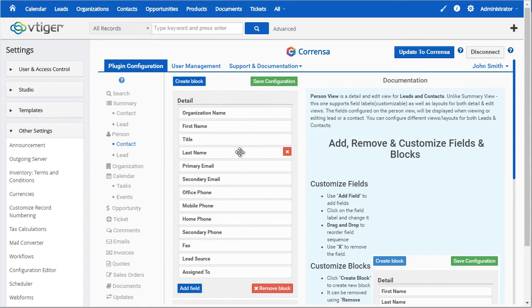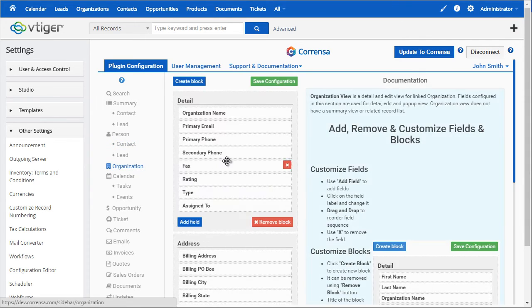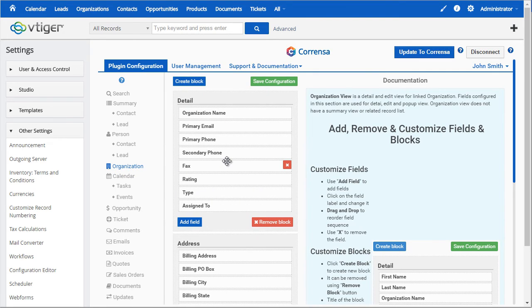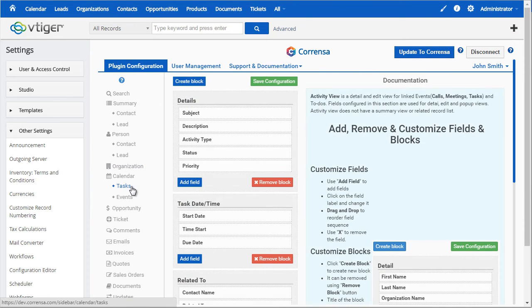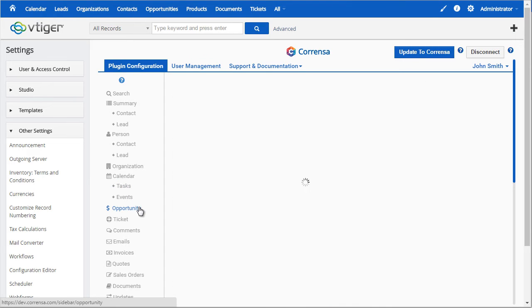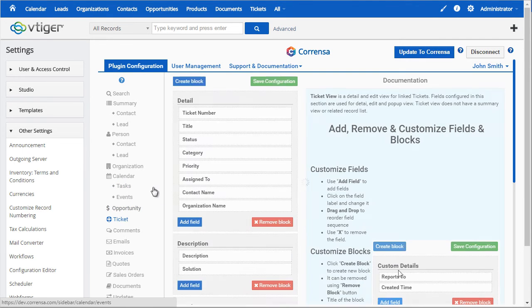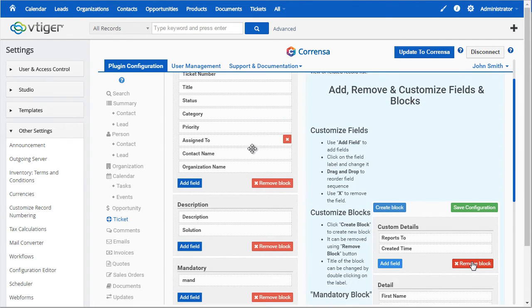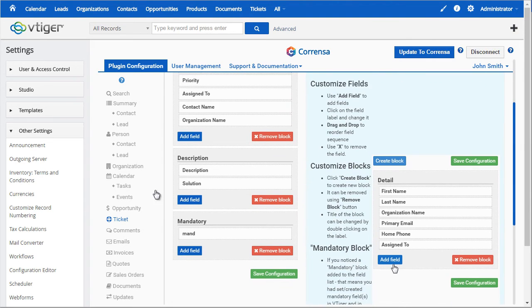Next we have the organization, which is just fields that will show up on the organization as you create it or view it. Next we have calendar, tasks and events, opportunities, and tickets. So all of those fields can be configured that will show up on your toolbar.